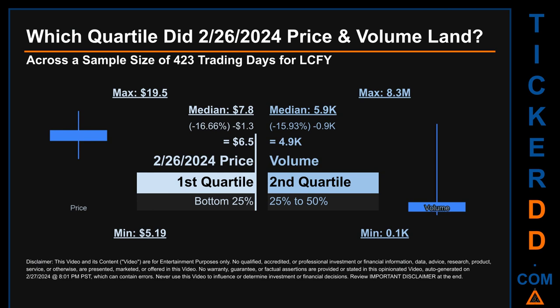The day's volume landed within the second quartile, that is within the 25 to 50% range of all sampled daily volume, which saw a max daily volume of 8.3 million and a minimum of 0.1 thousand.